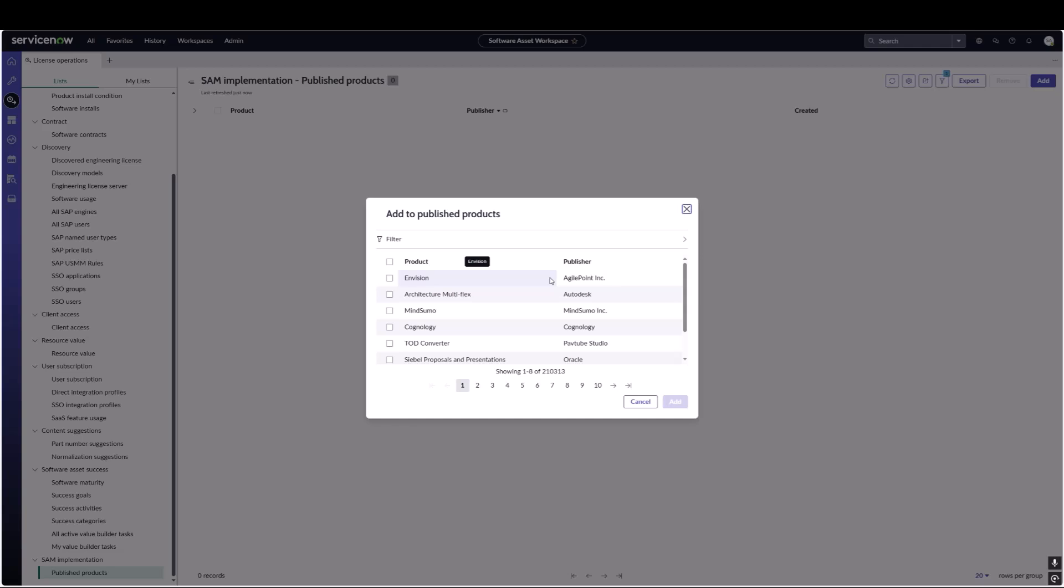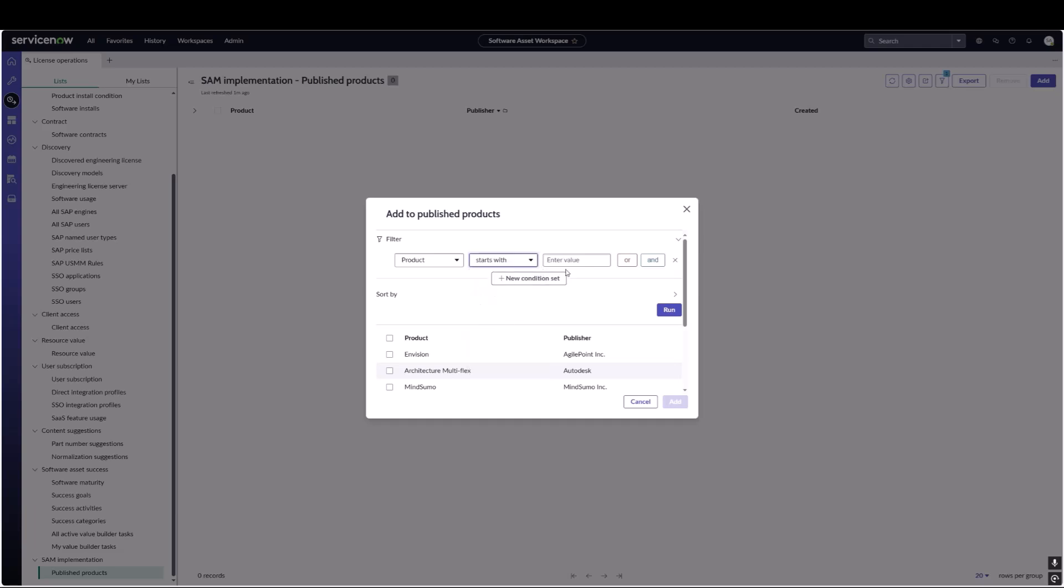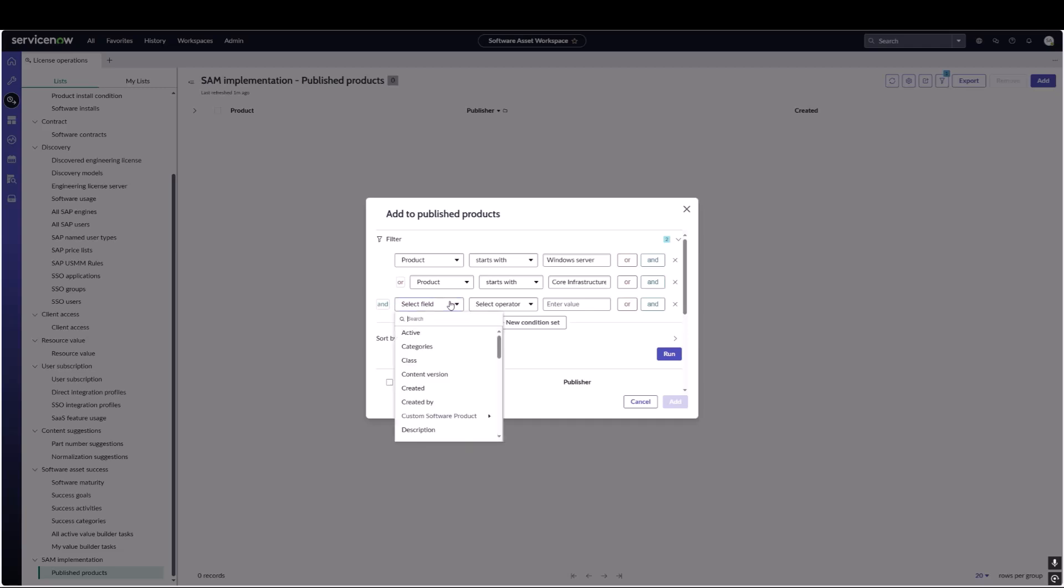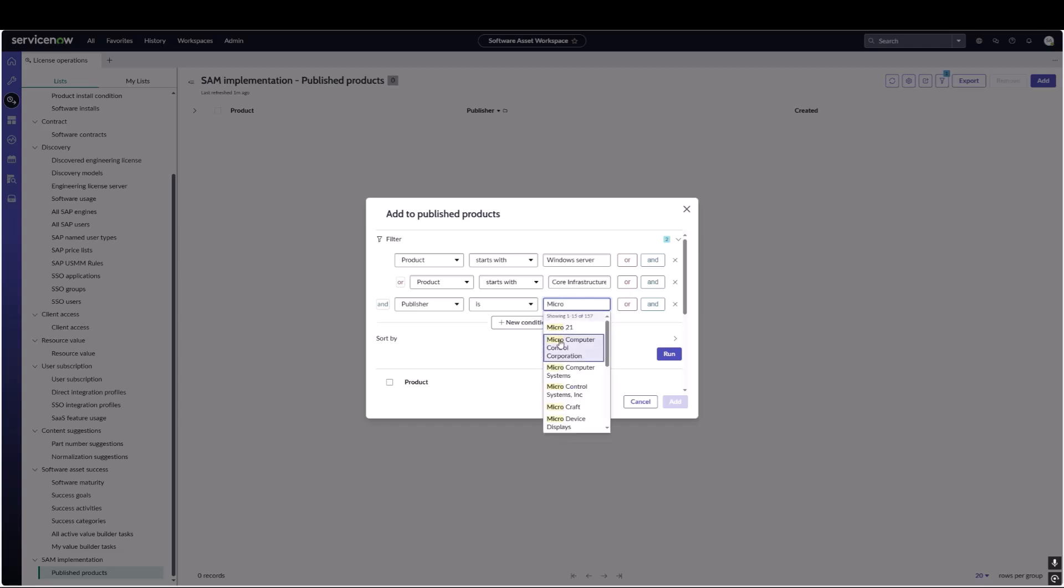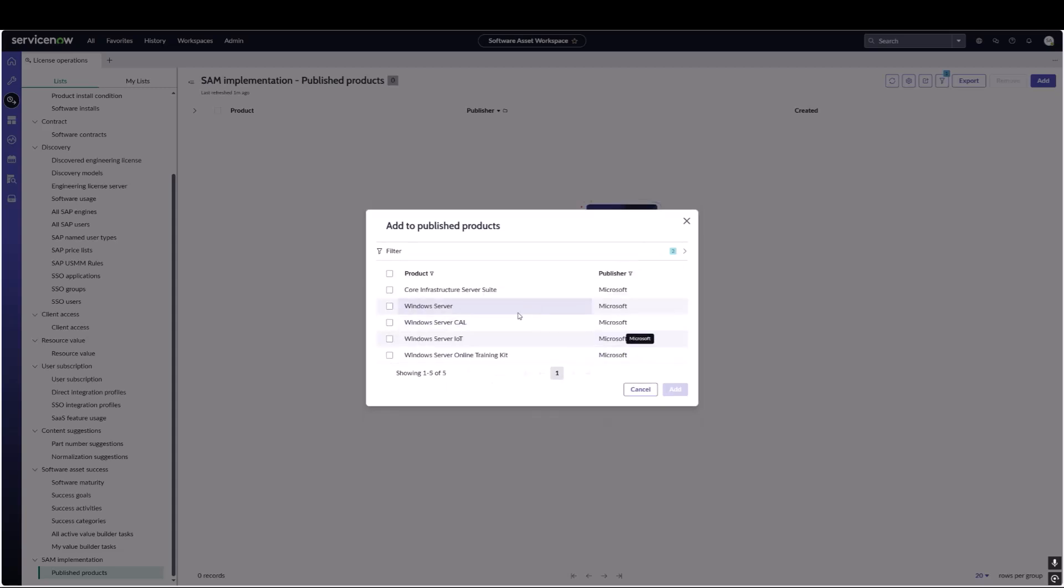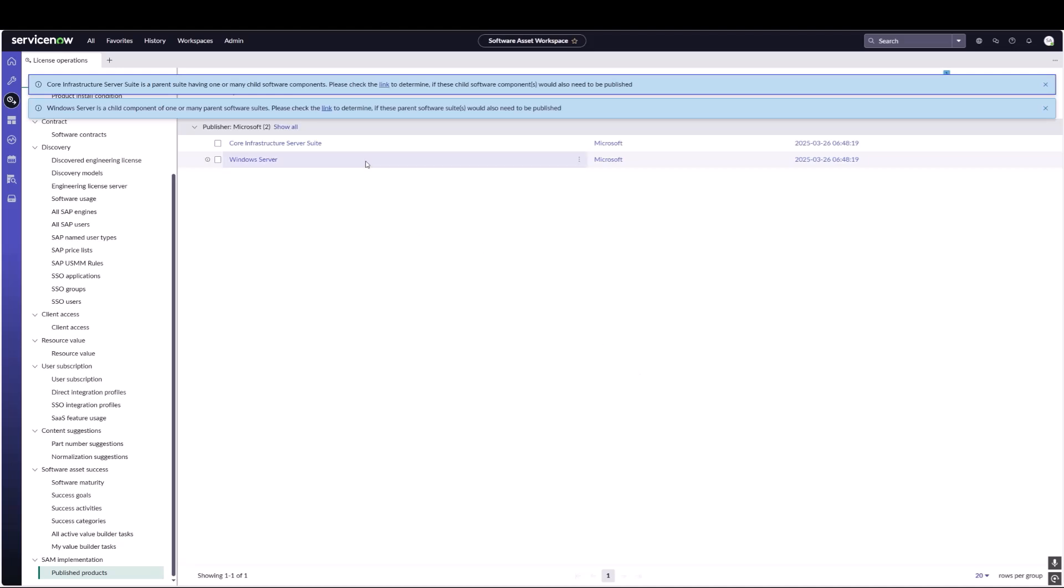We're going to click on the filter here, select product: Core Infrastructure, and publisher Microsoft. Now let's run that and we have Core Infrastructure Server Suite and Windows Server. What we're going to do is add those two products to published products.